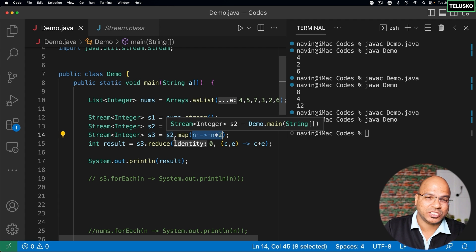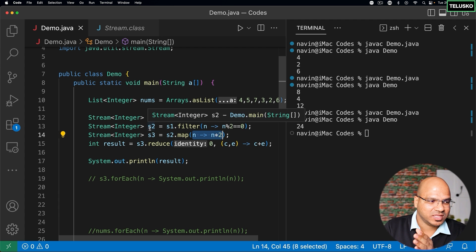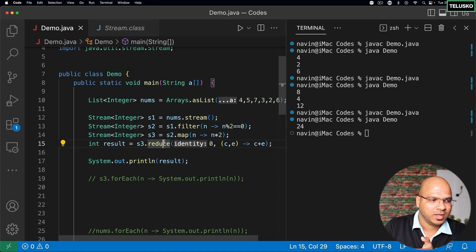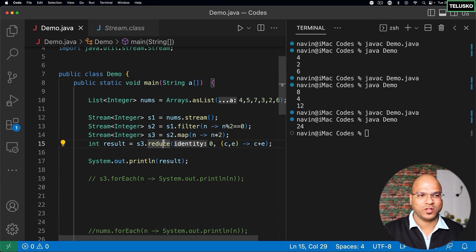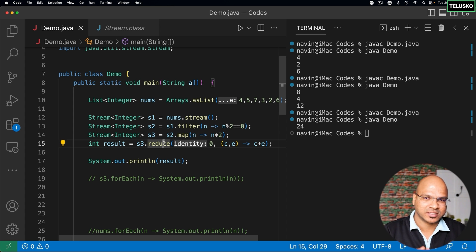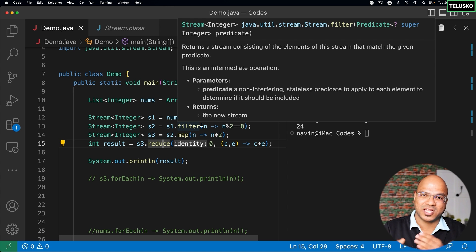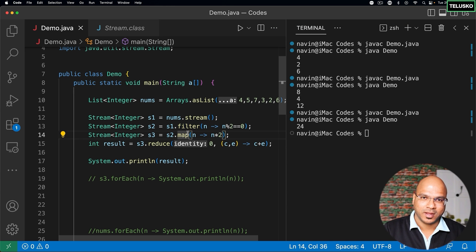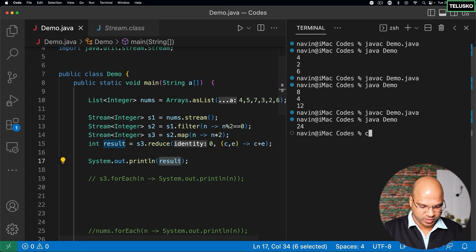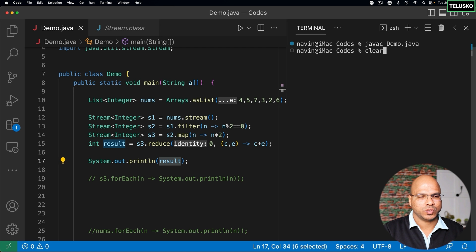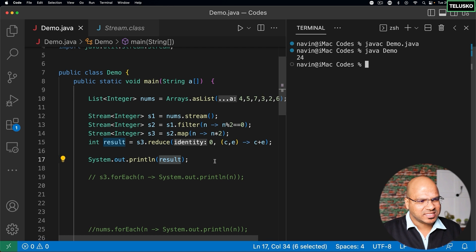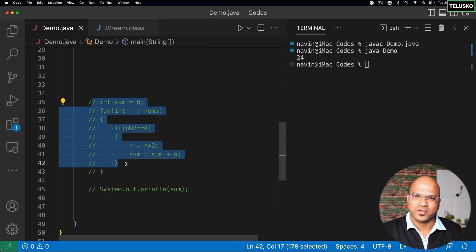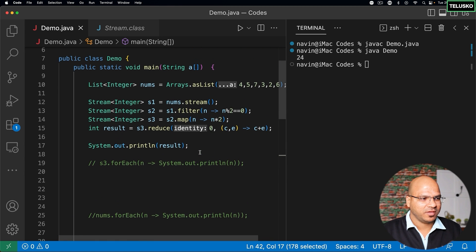Stream makes your work easy with functions like filter, map, and reduce. Think about big data: we get so much data, so first you apply a filter — there's wanted and unwanted data. Once you apply the filter, you can transform the data with map. Then you can aggregate with reduce. This is the same logic we did with a for loop that was giving 24 — the same thing done with stream.